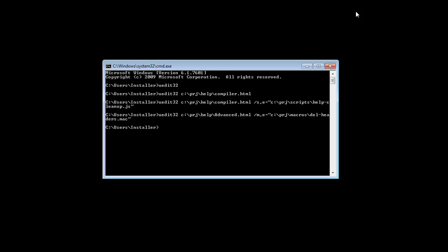Running a script or macro on a file from the command line saves you the time of actually opening the application, then opening the file, then opening and running the macro or script. But do you want to save even more time? You can save even more time by automating this entire process by creating a batch file.